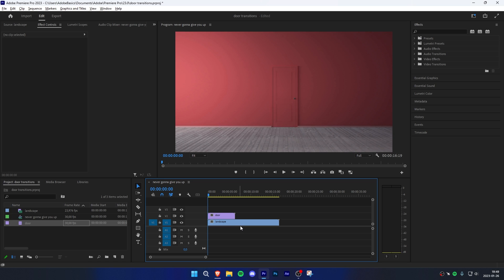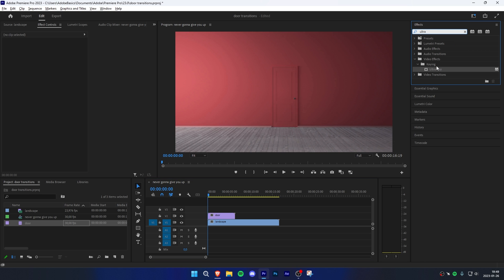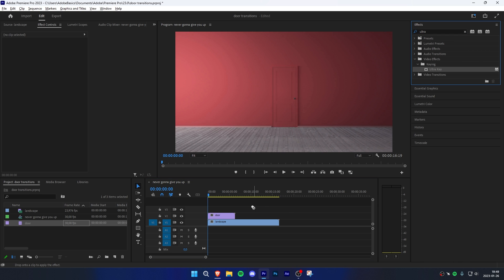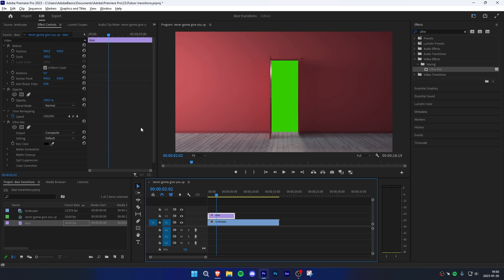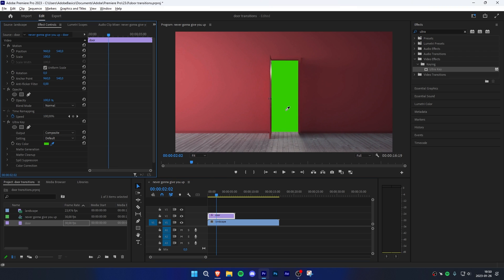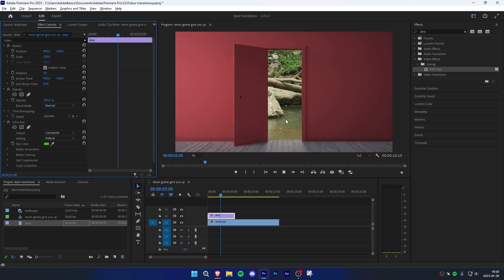Now if this door has a green screen behind it, then it's really easy. Just go to the effects panel and search Ultra Key and apply it to the door clip. Now move to a frame where the door is open so you can see the green screen. Then click on the dropper tool found in effects controls and click on the green screen.